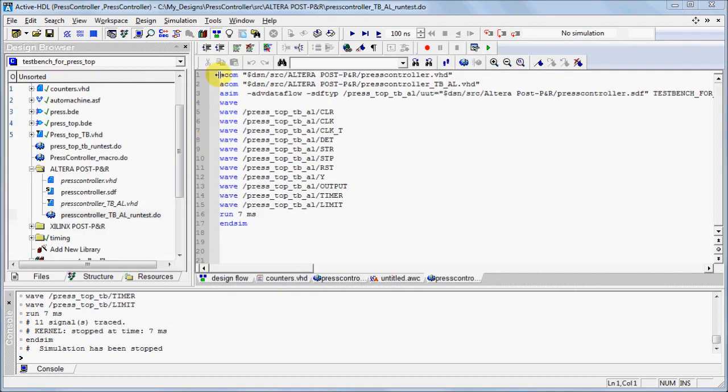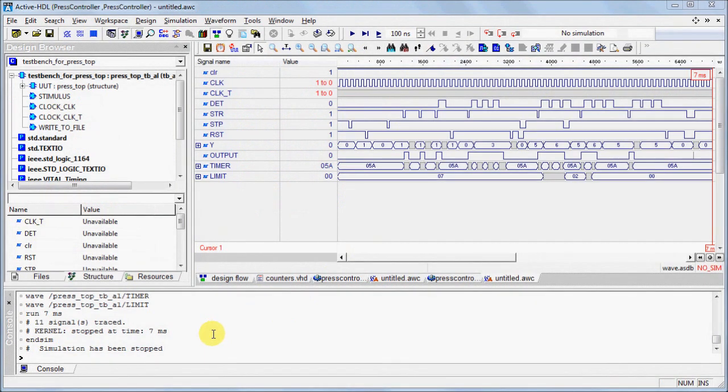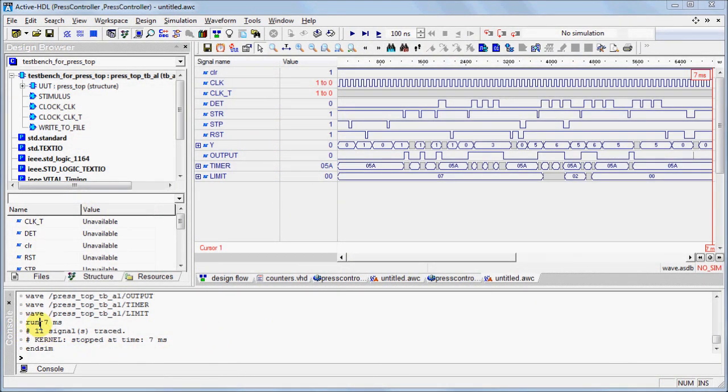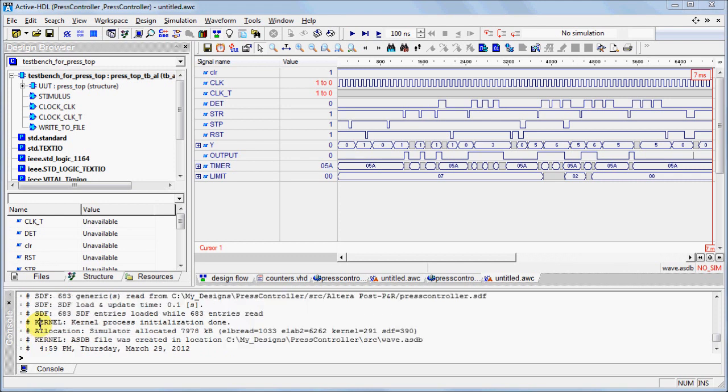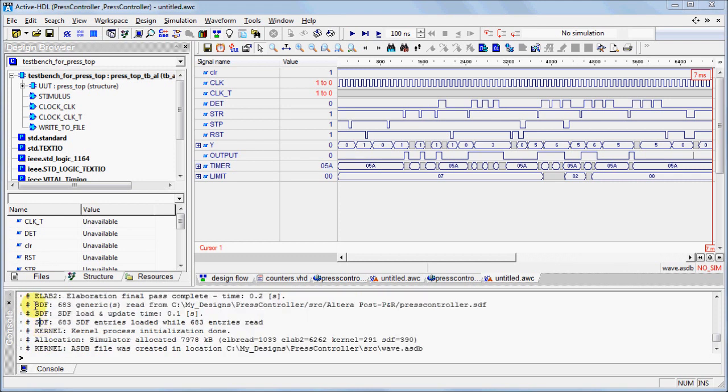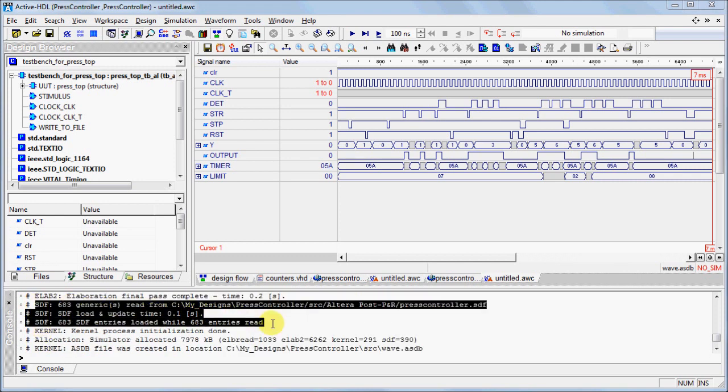If you're using a script, include your source file, test bench, and be sure to point to the desired SDF file using the dash SDF type switch. To verify that you ran a proper timing simulation, go to the Console window and scroll until you see the SDF messages about the number of SDF signals read.